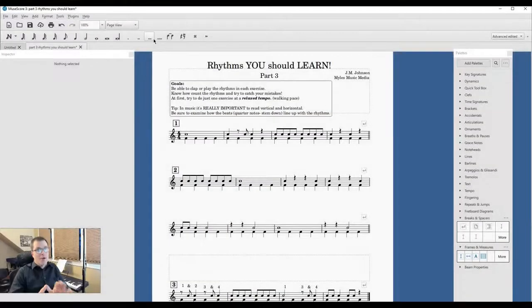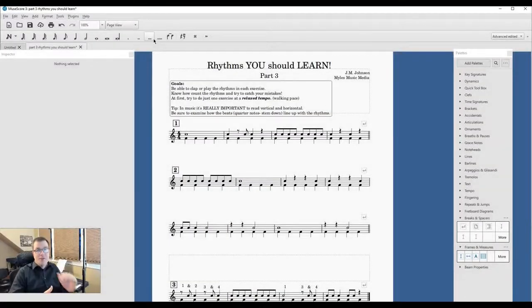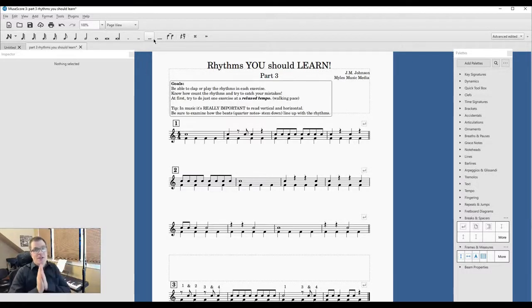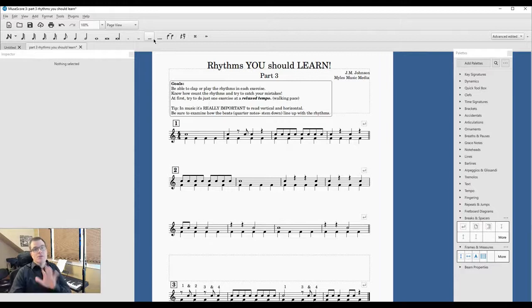Alright, so here we go. Remember, our goal is to take the first staff and raise it up, because you can't do that with spacers. So we're going to go to F9, go to palette, and then go to text frame.